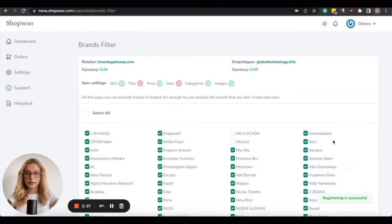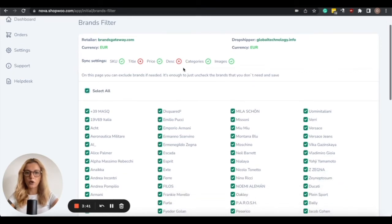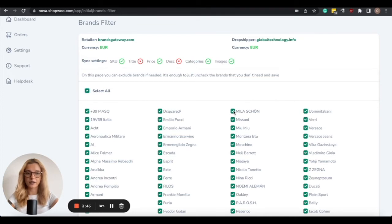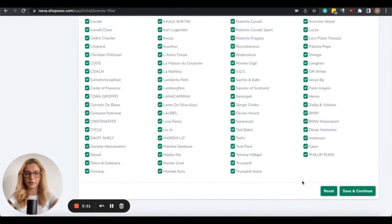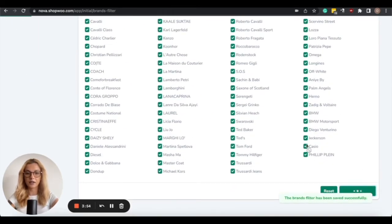Next is the Brands filter, so you can choose to select them all, or you can choose to include or exclude any of the brands. For example, if you don't wish to import some of the brands, simply uncheck those boxes and then scroll down to the bottom and click on Save and Continue.